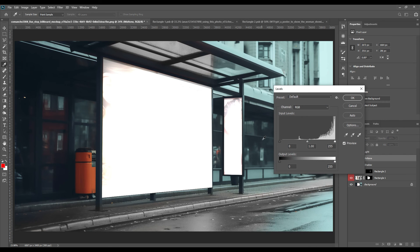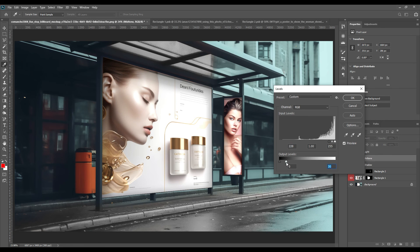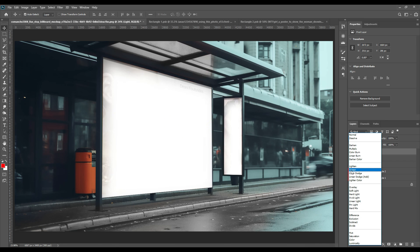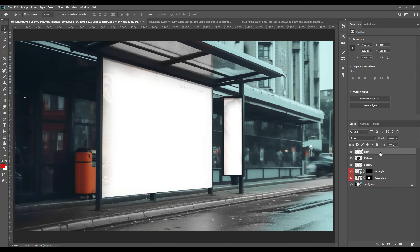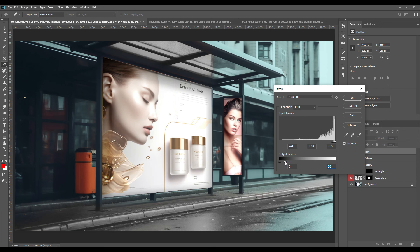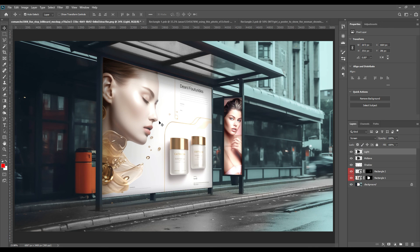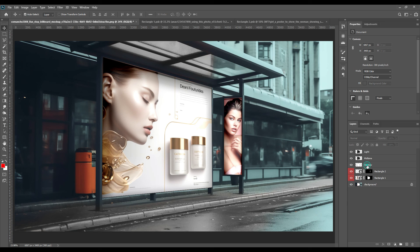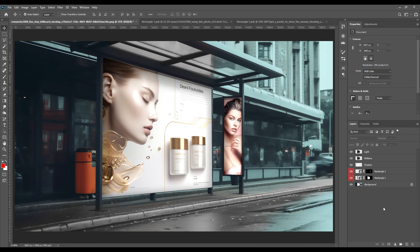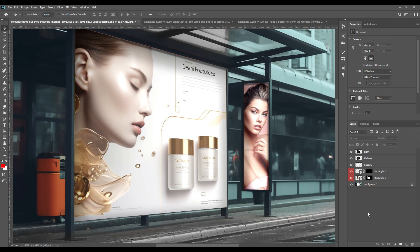Switch on the Light layer and convert it to Screen. Then again by pressing Ctrl+L you can adjust the levels — a little darker, but not too dark because it's a bus-shade poster and it's supposed to be bright. For the shadow layer you can keep it in Multiply, or you can use Linear Burn — whatever suits you better according to your requirements. Here I prefer the Multiply effect, but you can change it according to your preferences.